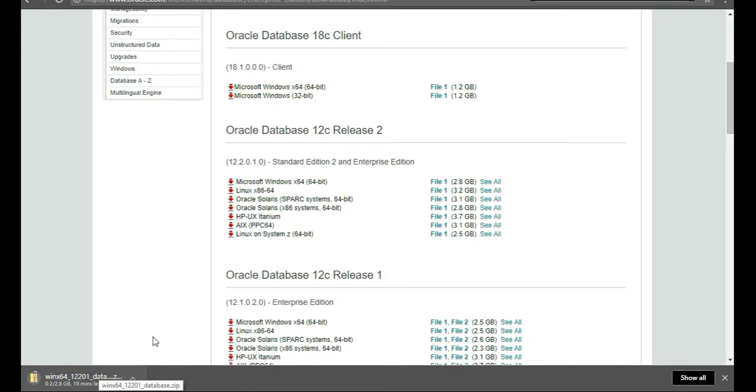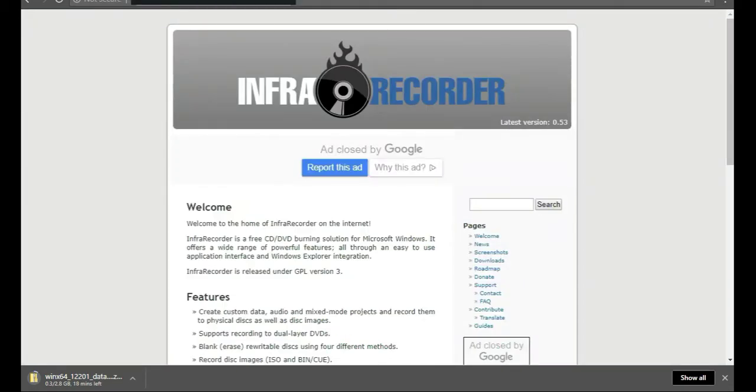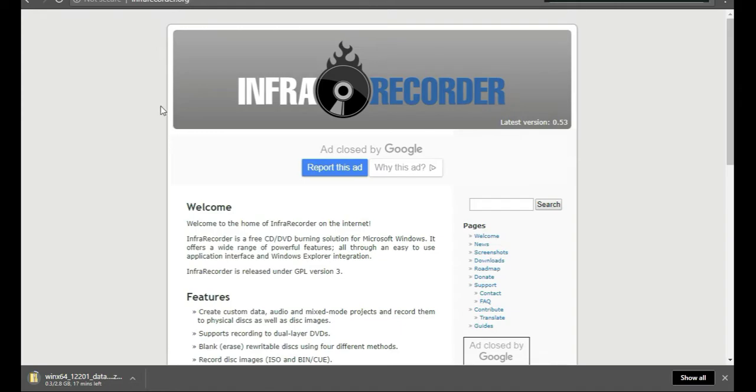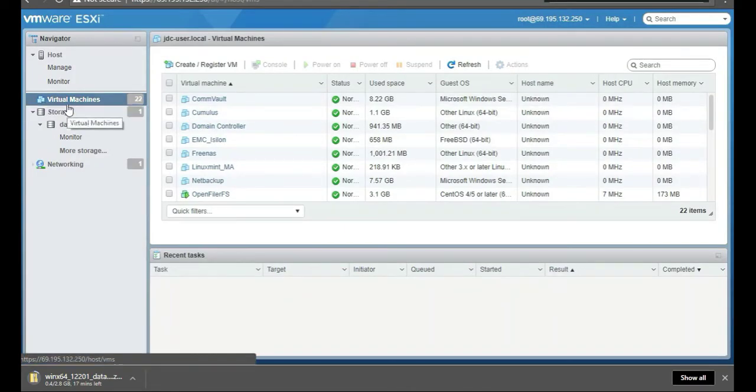Once that is downloaded, we're going to be copying it to an ISO file. The one I use is Infra Recorder, it's open source and free. You just take any files and convert them to an ISO file, and then after that we just upload it to our data store, the ESXi host.